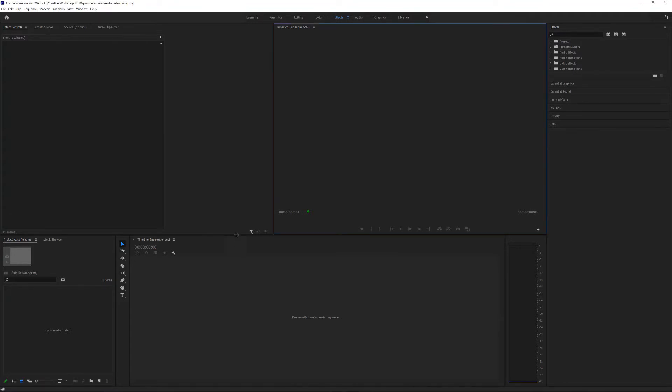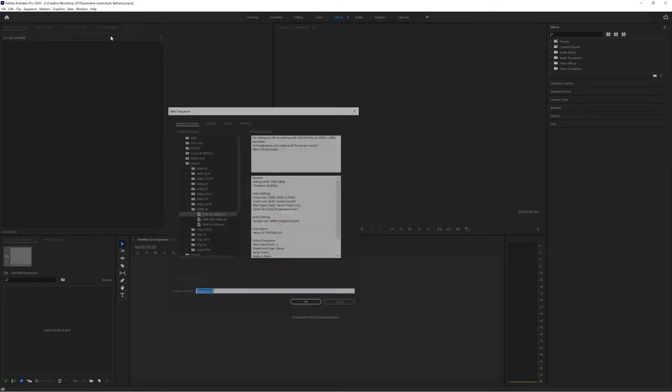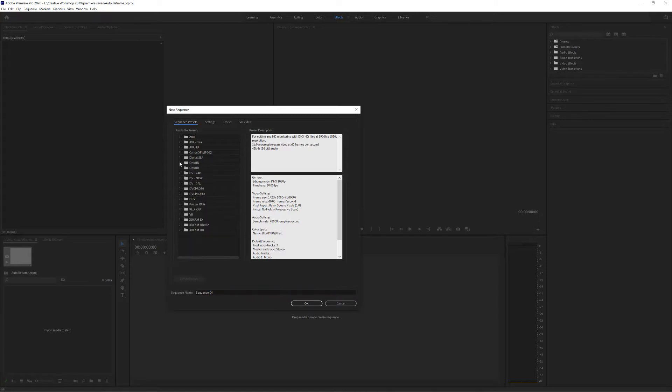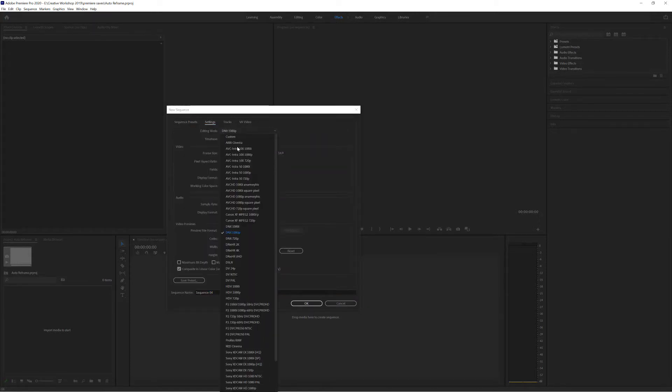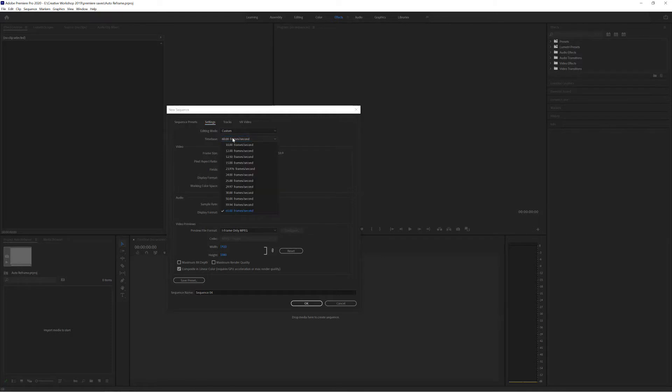Okay, so I'm going to go to File, New Sequence and from here I'm just going to go to Settings and choose Custom. Custom allows me to choose different time bases, so if I filmed in 24 frames per second I can select that.